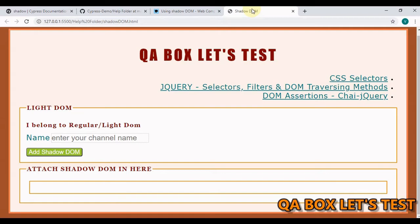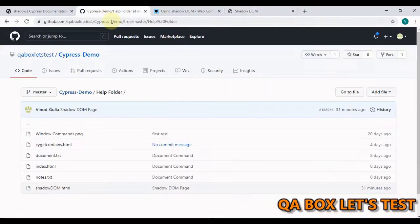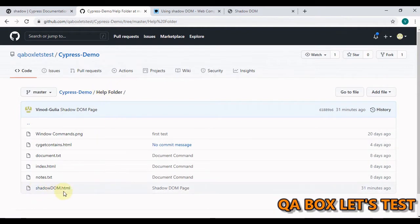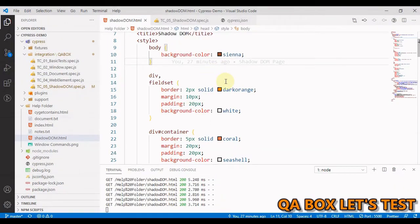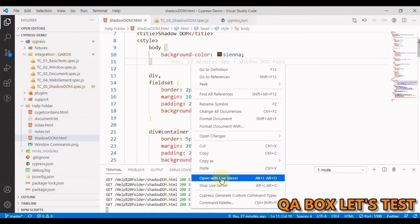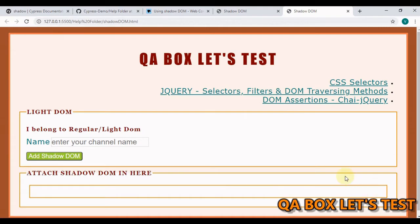Welcome to CreateBox. In this video we are going to learn what a Shadow DOM is and how we are going to interact with the elements within the Shadow DOM in Cypress. I've created a web page on which we are going to write our test cases and I've already exported this page to the GitHub project we have been working on. Download the project, go to the help folder, and inside that you will see shadow-DOM.html. Open this project in VS Code and right-click the page and say 'Open with Live Server' so the page gets launched.